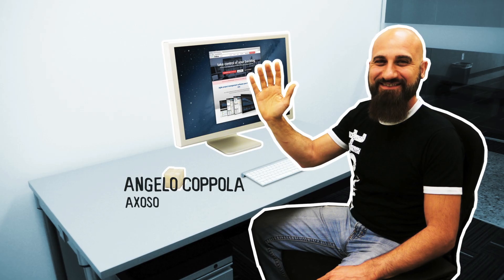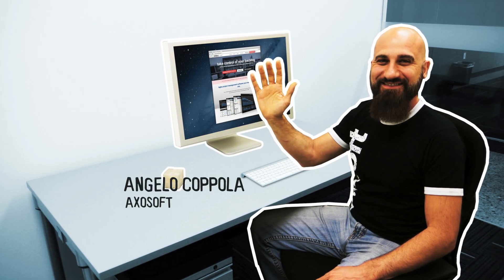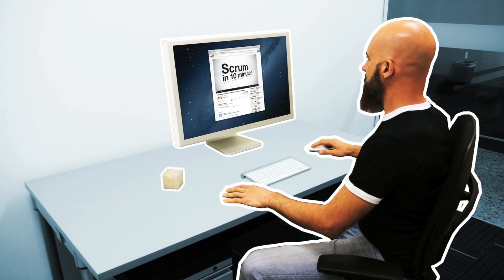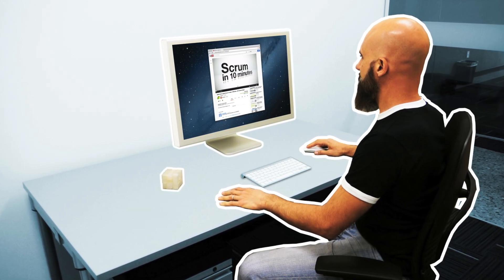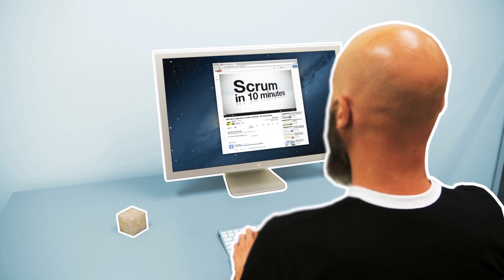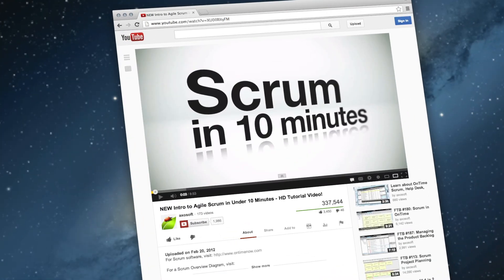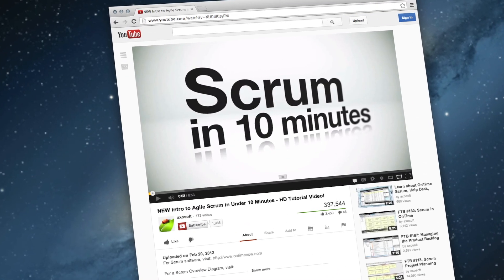Hi, I'm Angelo Coppola with AxoSoft. You've probably seen our video, Scrum in under 10 minutes, which is the world's most popular video about the Scrum methodology.